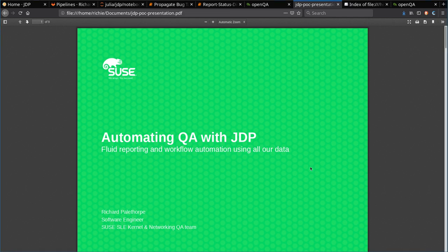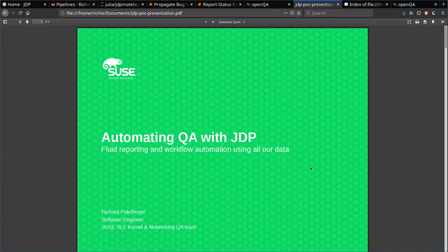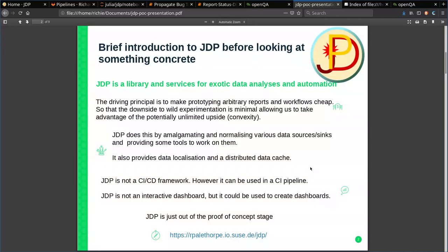This is a presentation mainly on how we're currently using the JDP framework and a bit on the JDP framework itself. I'm Richard Pelfop, creator of JDP, and I work in the SUSE Kernel and Networking QA team. First, an abstract description of what JDP is, then I'll move on to something more concrete.